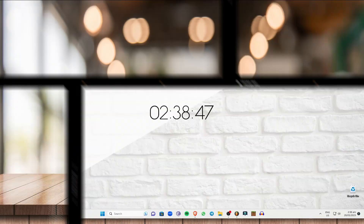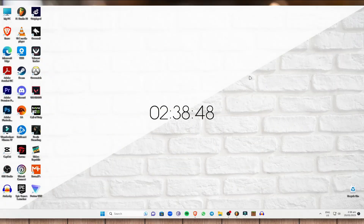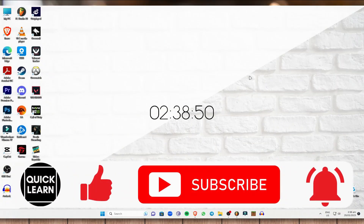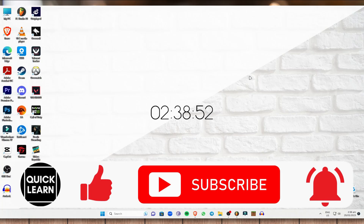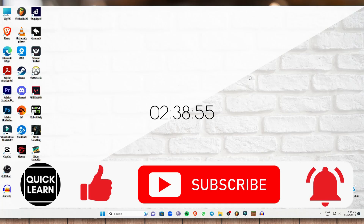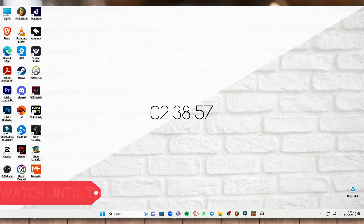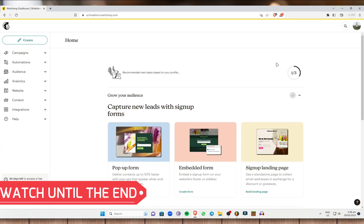Hi everyone, how's it going? Welcome to Quick Learn. For today's video I'll be showing you how to send email using MailChimp. Without further ado, let's get started. First, open up your computer browser and head on to the MailChimp website.